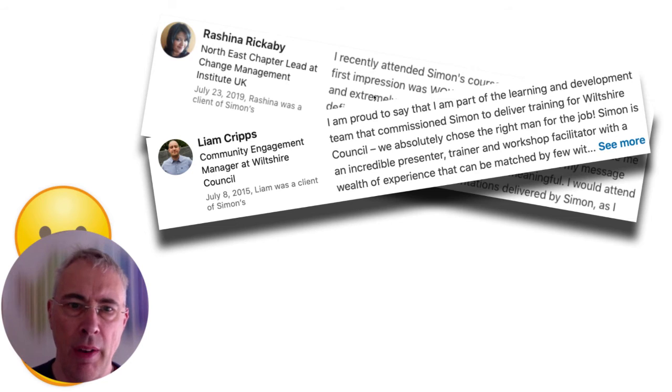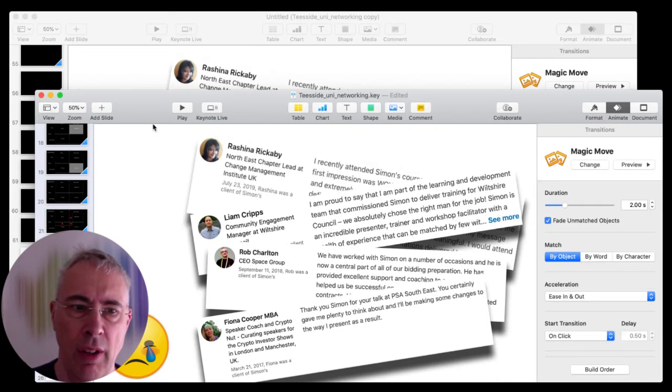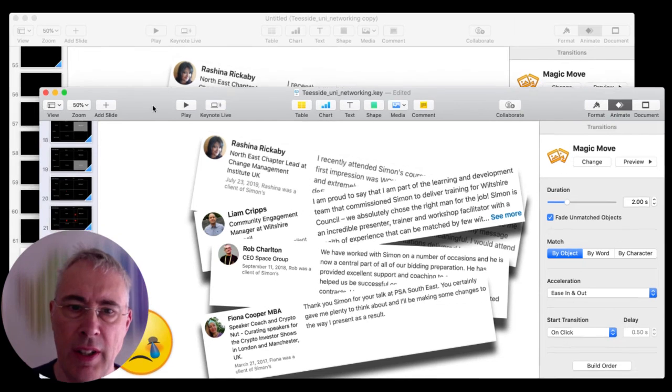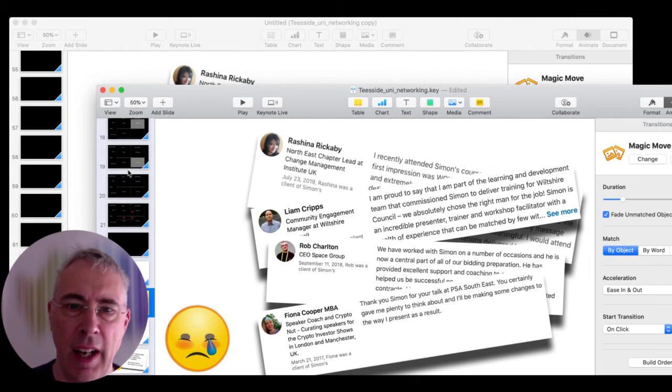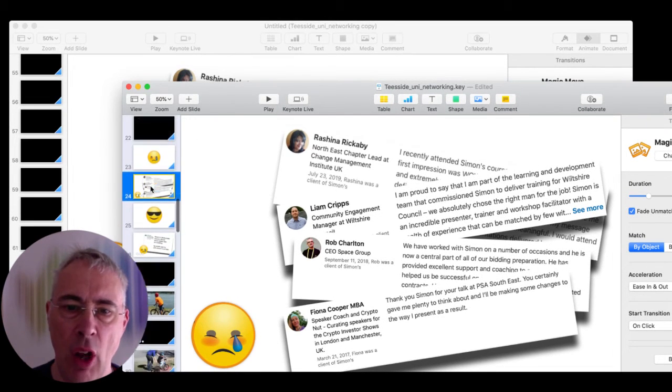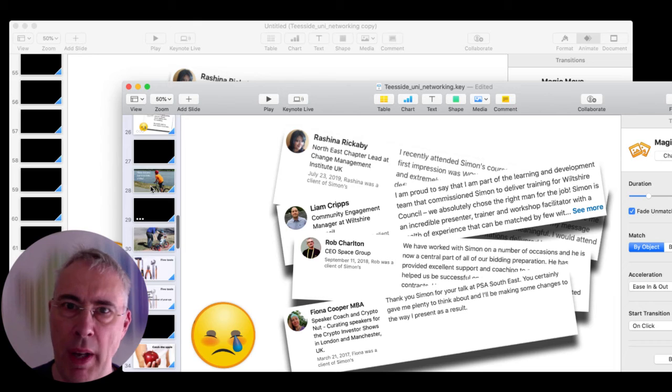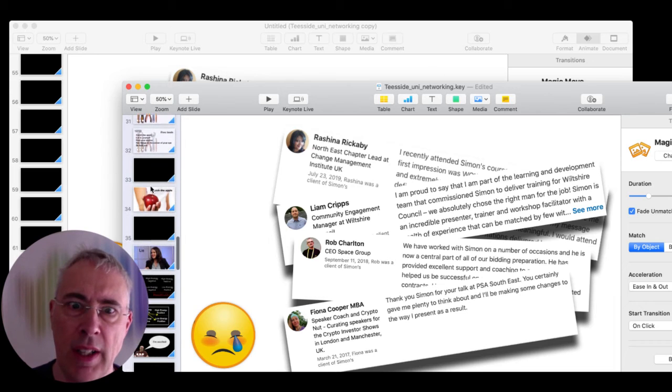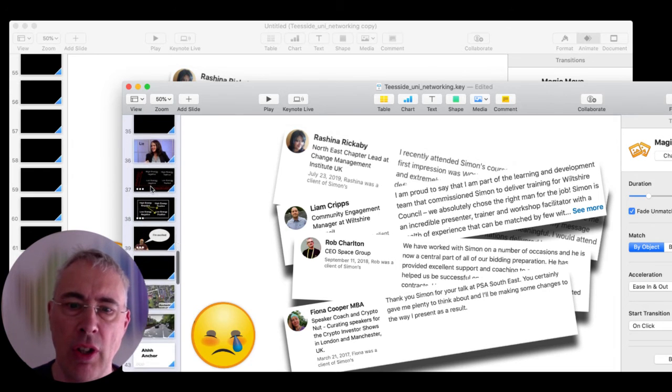However, you'll notice that as you go in and out of slide sharing, the audience can see the slides here on the left-hand side of the screen. So they know what's coming up. There is no sense of anticipation.